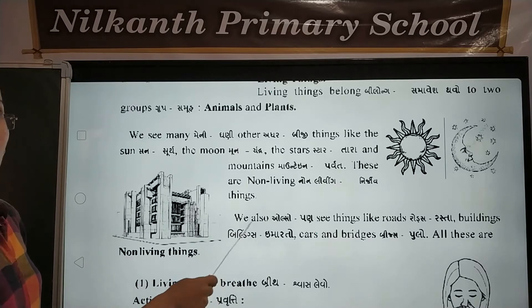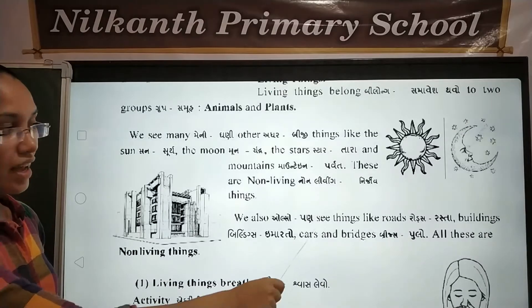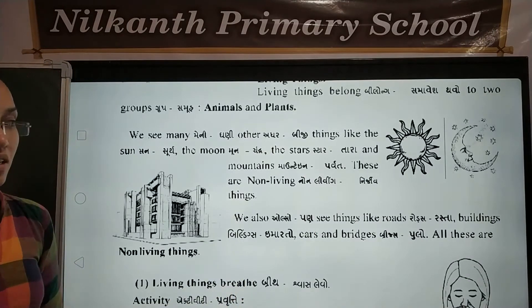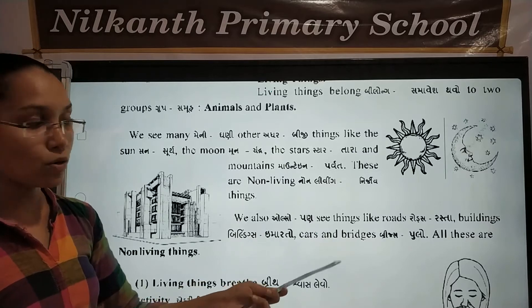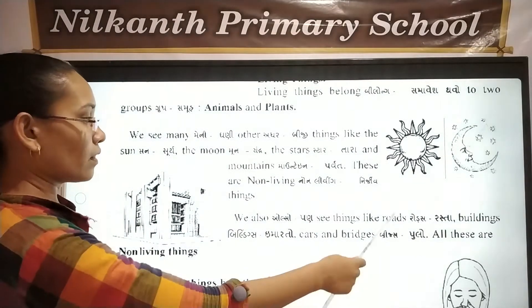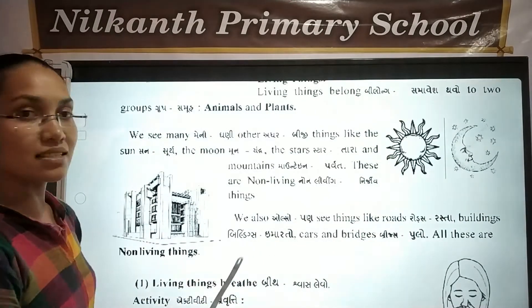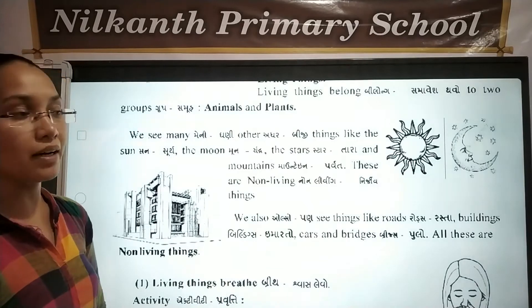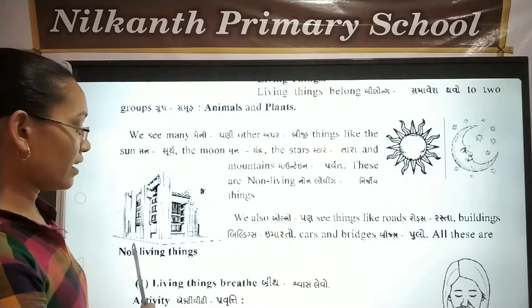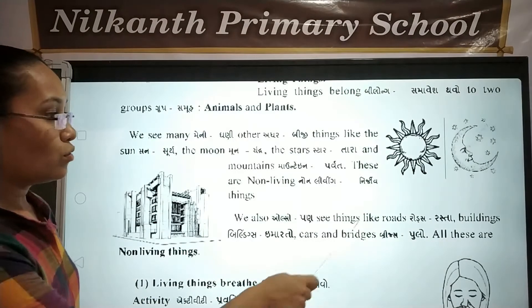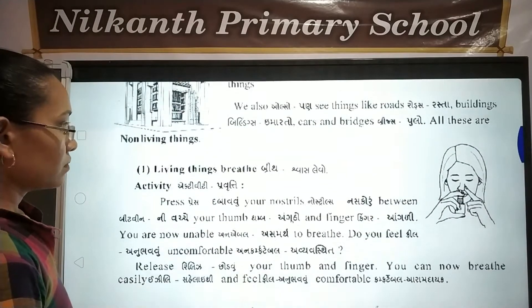We also see things like roads, buildings, cars and bridges. All these are non-living things.